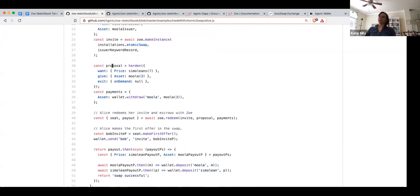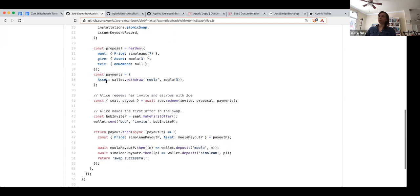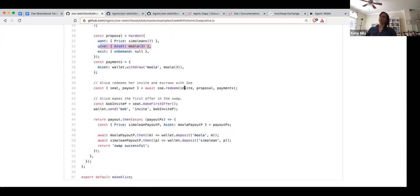When Alice wants to create this instance, she also has to create what we call a proposal — previously what we called the offer rules. Alice is going to say: I'm going to give three moolah (that's the asset), and the price for this asset is going to be seven simoleons. Alice's exit rule are the conditions under which her offer can be completed — she wants to be able to exit on demand, so she'll have the ability to cancel this offer. In order to make this offer with Zoe, she has to submit a payment for what she said she was going to give. She withdraws a payment of three moolah labeled under the asset keyword. To make an offer, you have to redeem an invite, submit a proposal, and submit the payments that go along with that proposal.